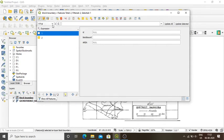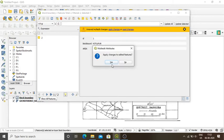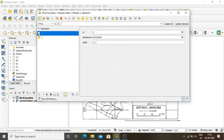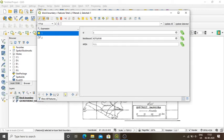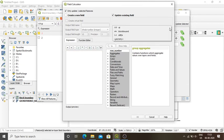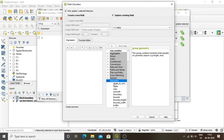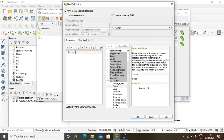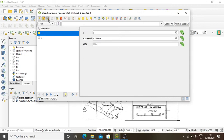My area column is added. I press Save, confirm yes. When I toggle multi-edit mode and click record 1, it shows Kotulpur, and record 2 shows Joypur. However, the area for Kotulpur has not been updated, so I go back to Open Field Calculator, select update existing field, select area, double-click geometry, double-click dollar area, and press OK. Now the area of both Kotulpur and Joypur is shown. These areas are in square meters.